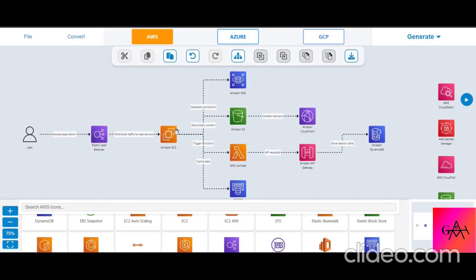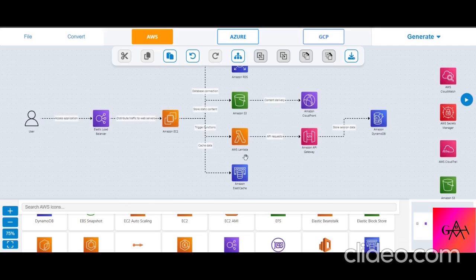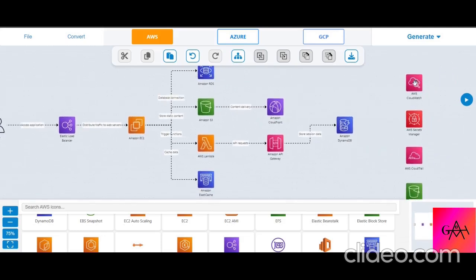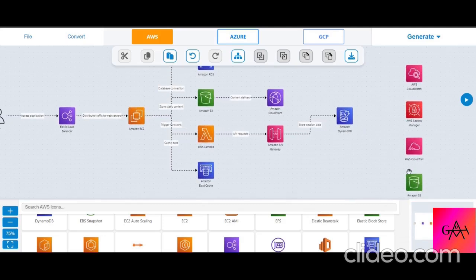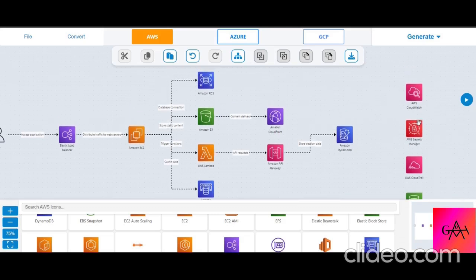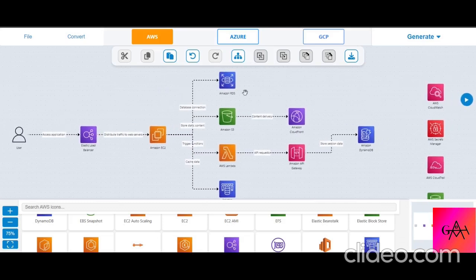The generated diagram shows: users accessing the application through a load balancer, which distributes traffic to the frontend web server layer, then to backend services including a database connection, S3 for static content, and Lambda for triggering functions like payments and ordering. It also includes a cache layer, CloudFront for content delivery, DynamoDB for session data, CloudWatch, Secrets Manager, and CloudTrail for logging and diagnostics.